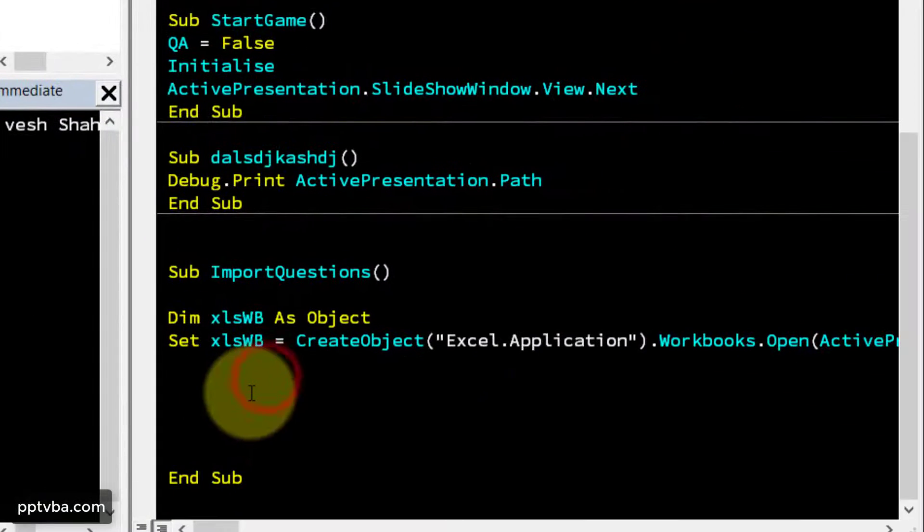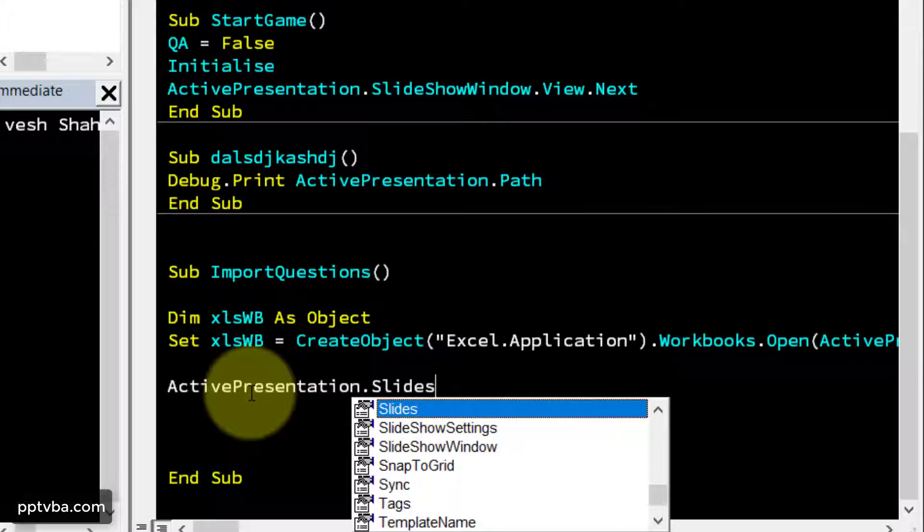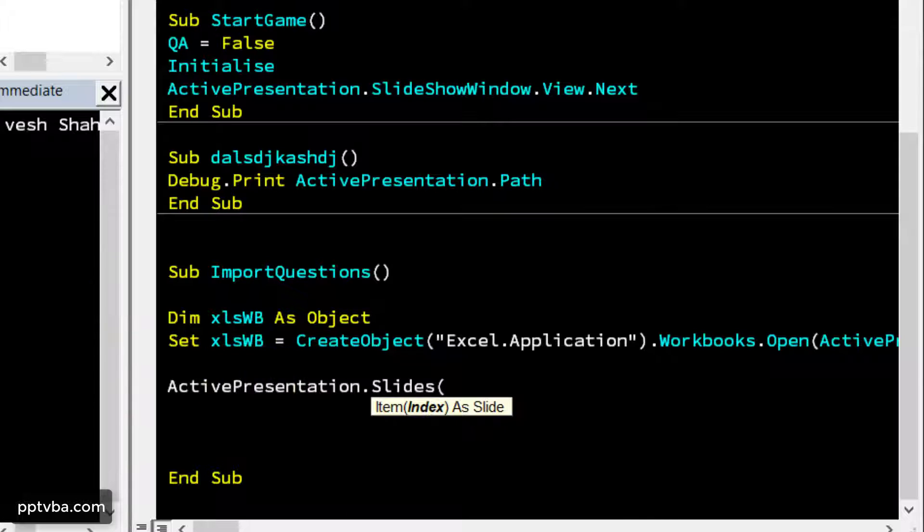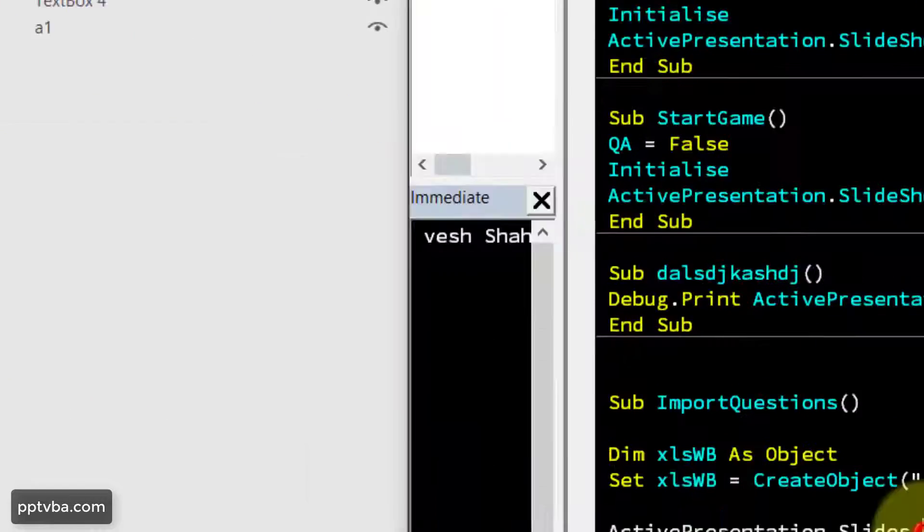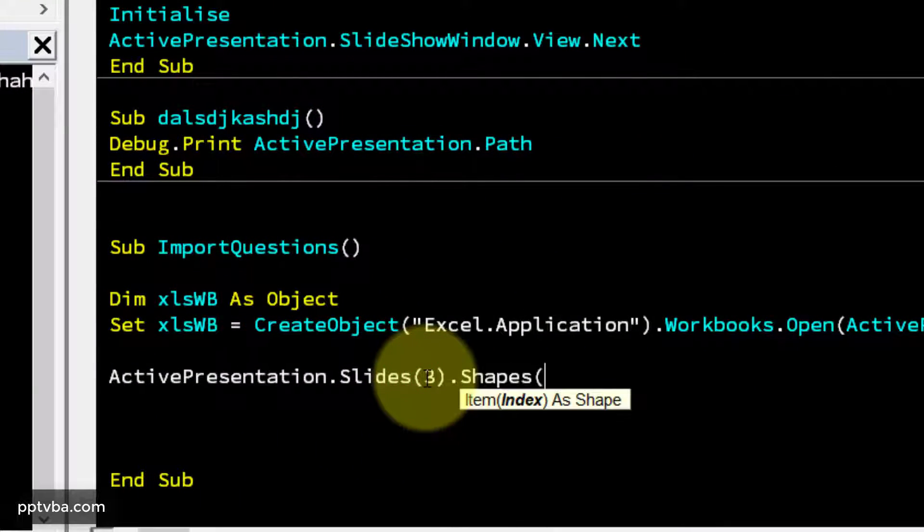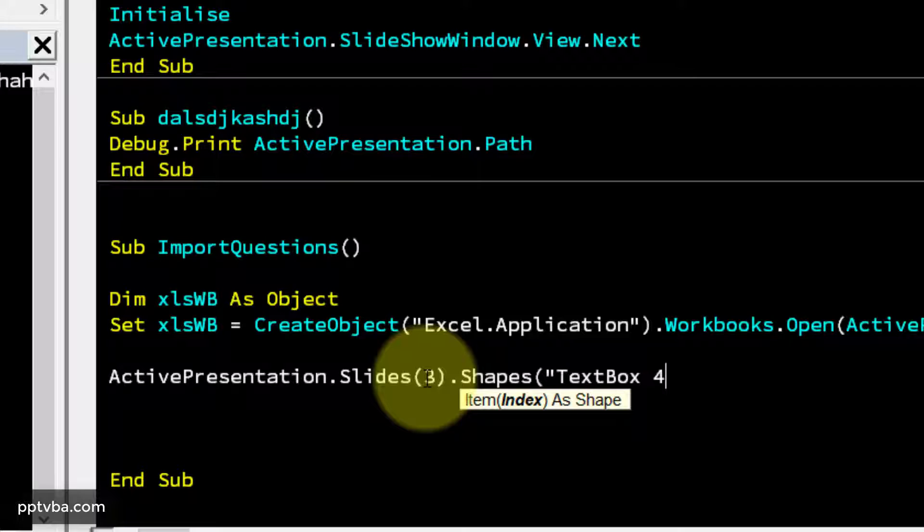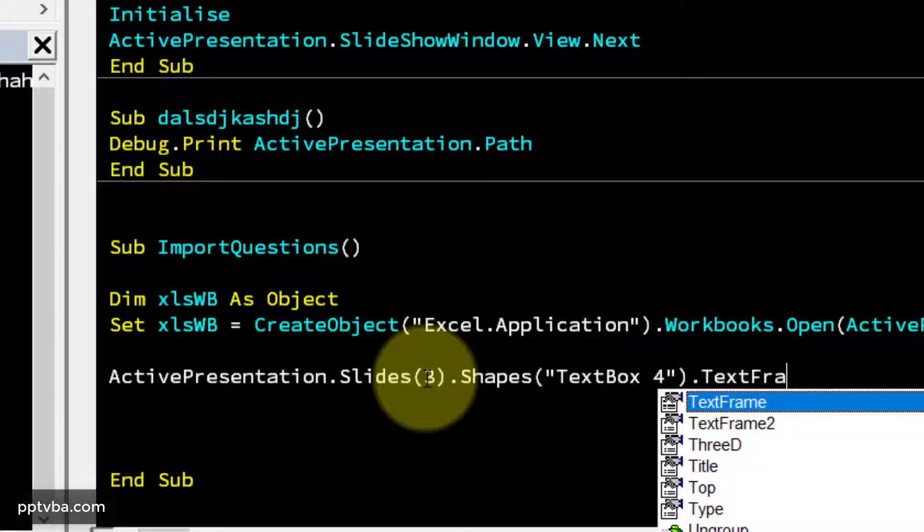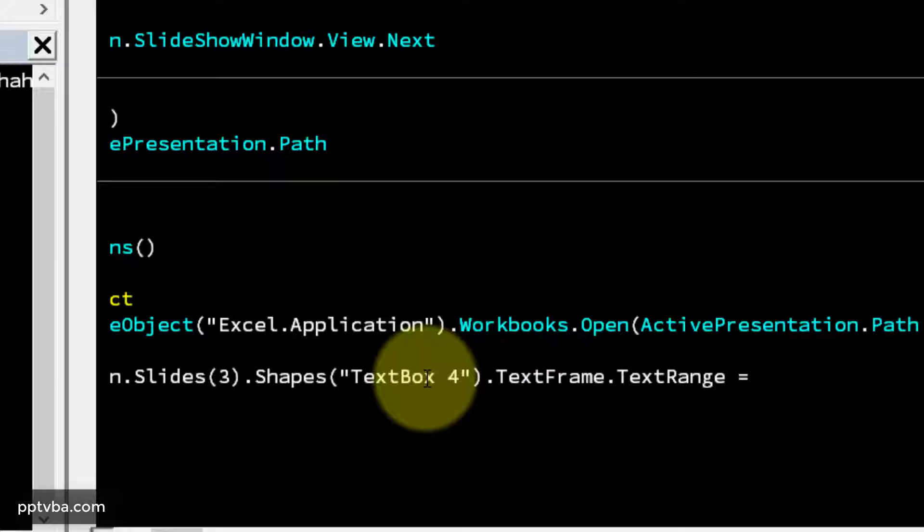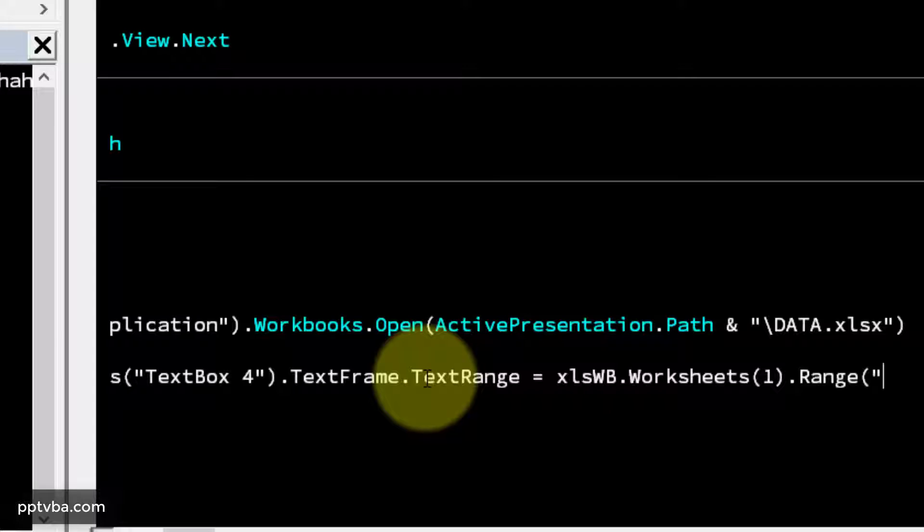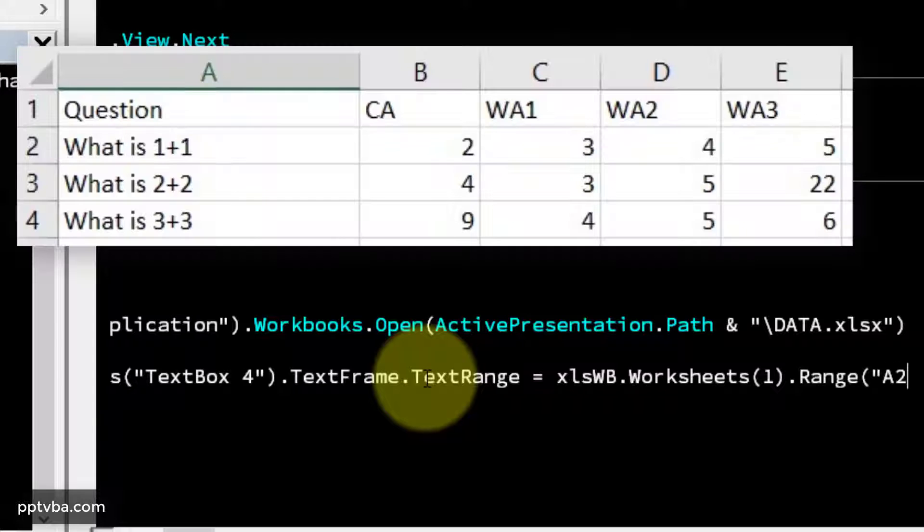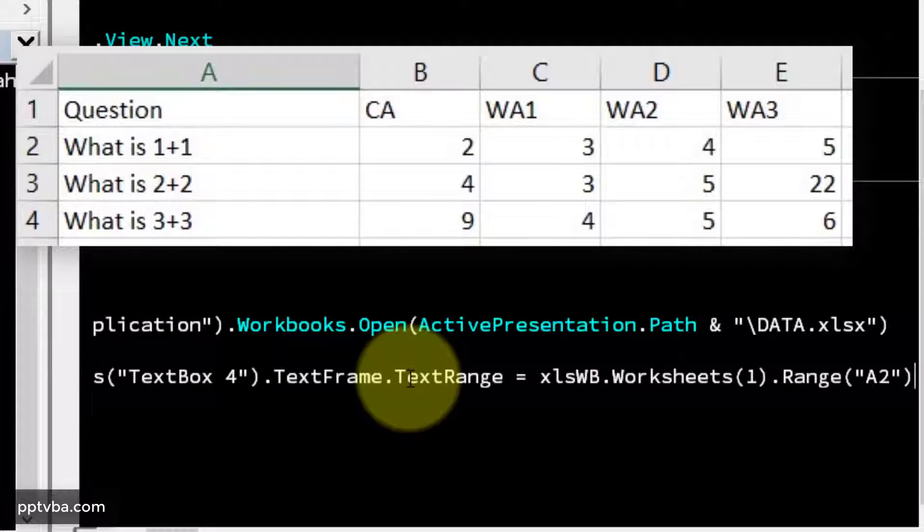So ActivePresentation.Slides, our first question slide is slide number three. So slides three dot shapes. The name of the shape is text box four, put that in double quotes. And we need to change the text of the shape. So TextFrame.TextRange equal. So we need to type Excel WB dot worksheets, the first worksheet dot range. And it is in the range, if I'm correct, A2, because A1 belongs to the question and A2 is the correct range.